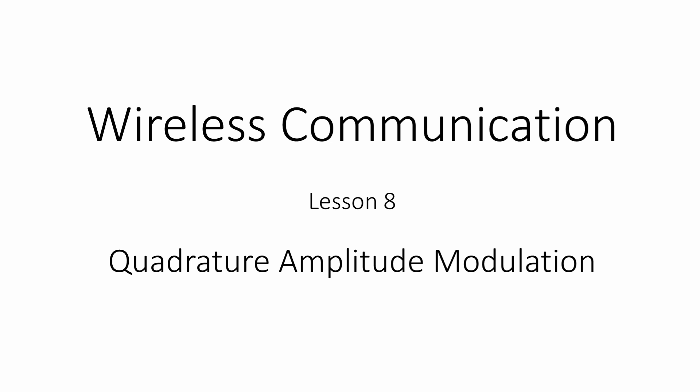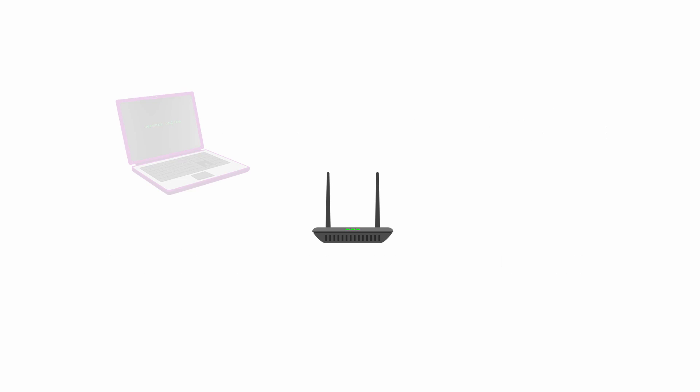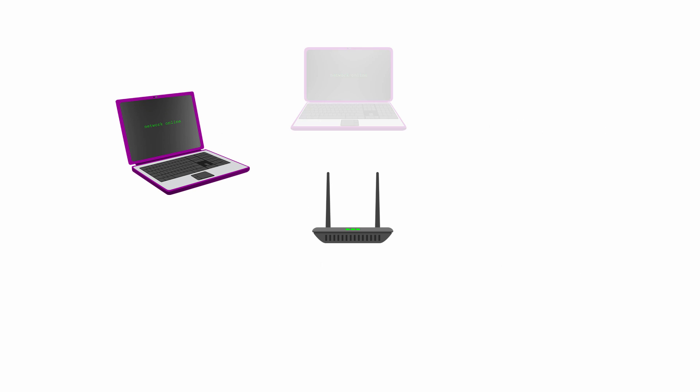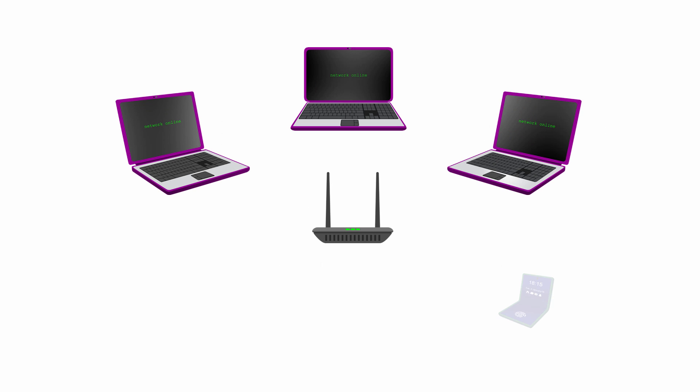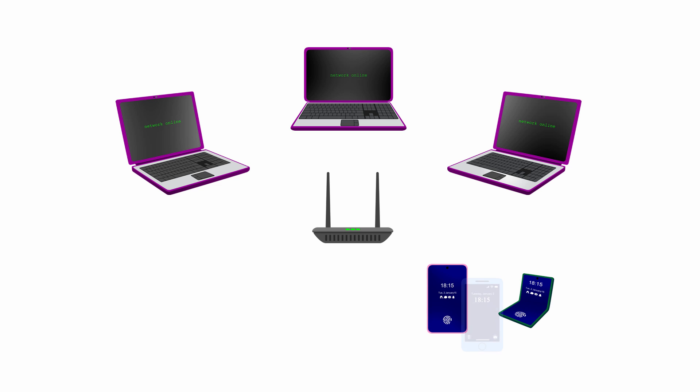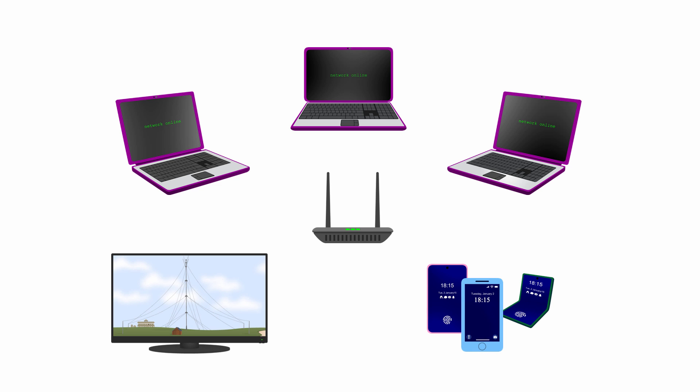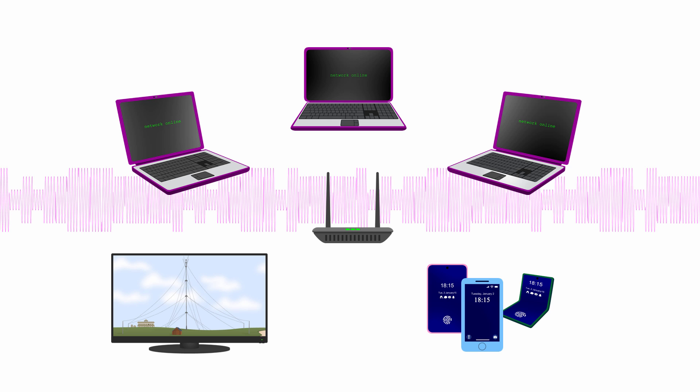QAM is one of the most versatile modulation techniques. It's used in most high-speed data transfer applications including Wi-Fi, mobile phones, cable TV and fibre optic networks.